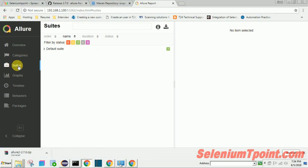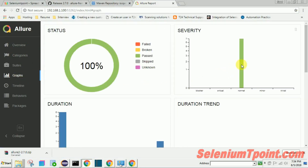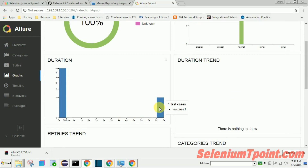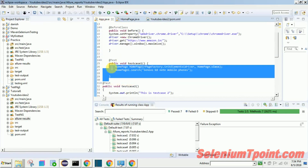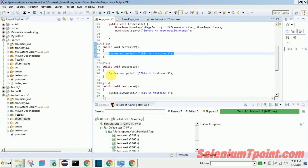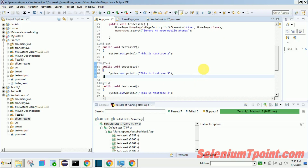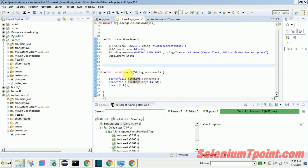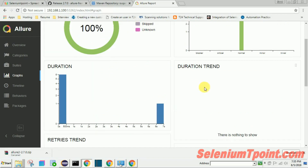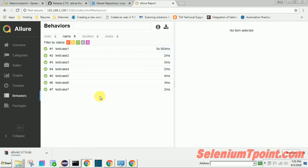Let's explore the report. Under Categories we have sections by suite — since we haven't defined a suite it uses a default. We have a Graphs section showing how many passed, broken, skipped, or unknown. There is also a Duration graph — the full test took about 7 seconds. The main test case one took longer because it has more to execute, while the dummy test cases have only one line of code each.